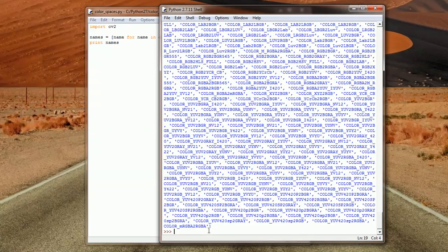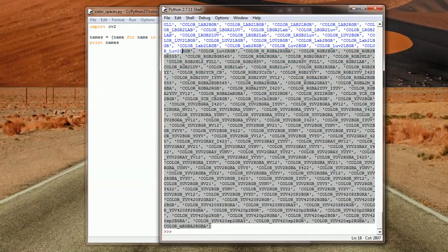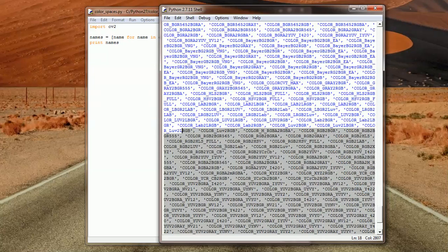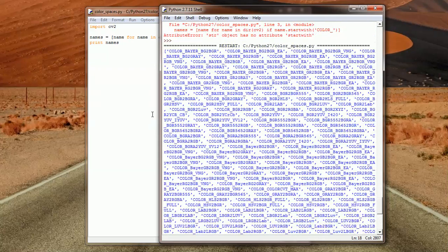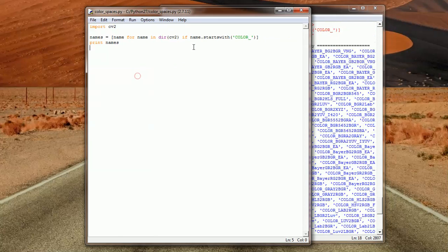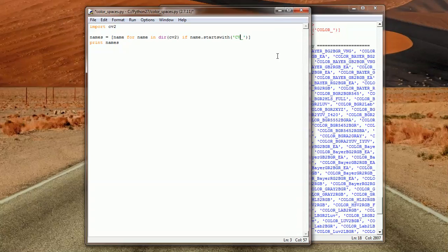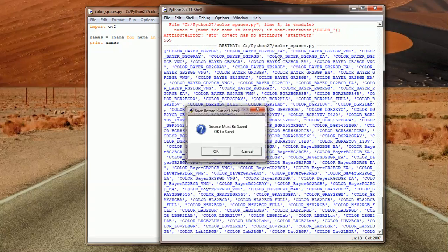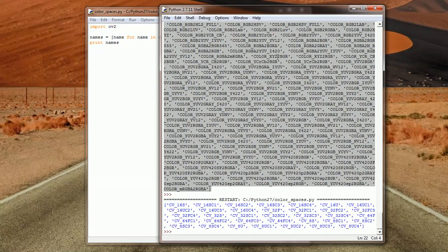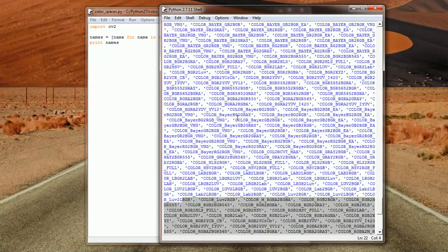Now we are getting the list of color flags only. And then we could do the same if we want to display only the CV flags. Then we got this list here. And so on and so forth.